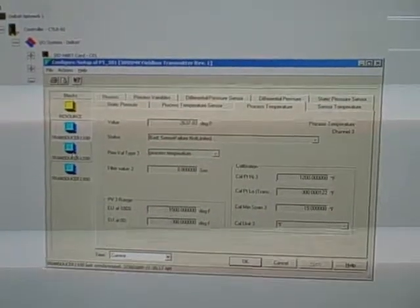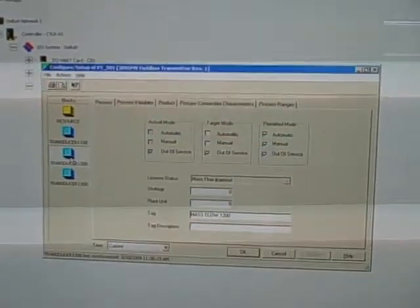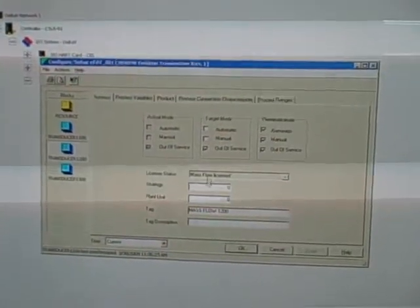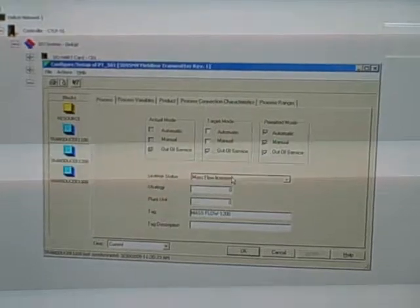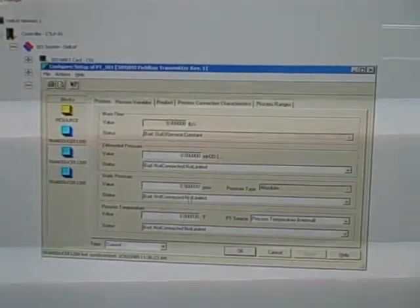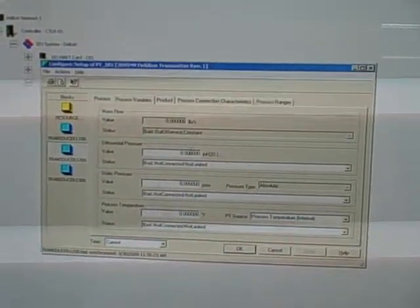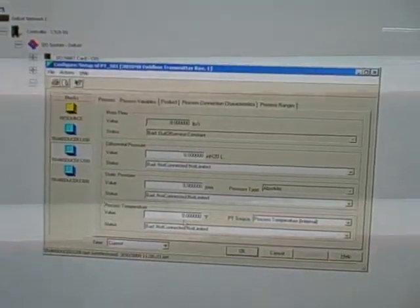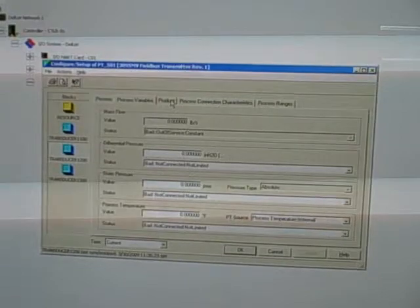If we go to the next transducer block, this is where we actually calculate mass flow rate. It takes in the process variables: differential pressure, static pressure, and process temperature.